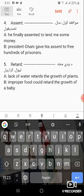Examples: lack of water retards the growth of plants. Improper food could retard the growth of a baby.